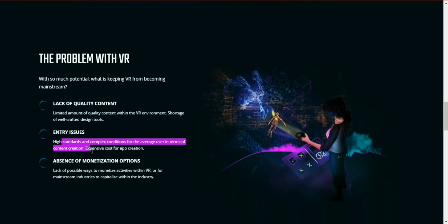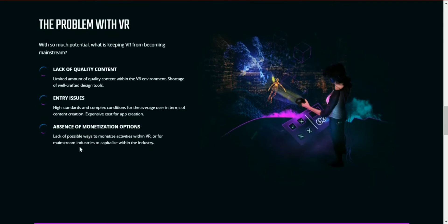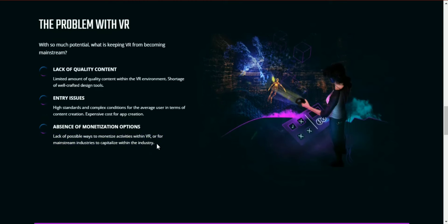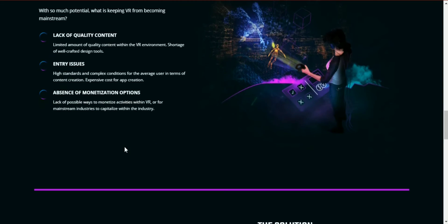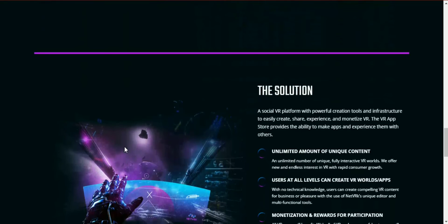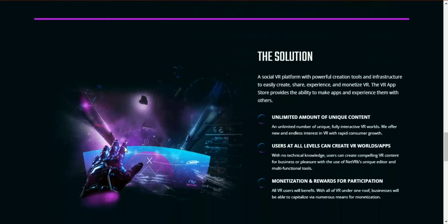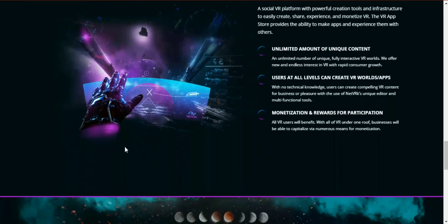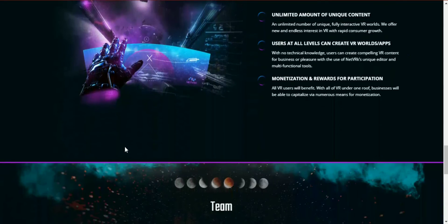Difficulty of content creation and experience cost application, absence of monetization options - lack of possible ways of monetization within VR for mainstream industries to capitalize. There's no expected way for standard organizations to endure inside the business.